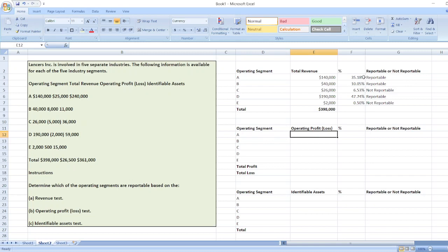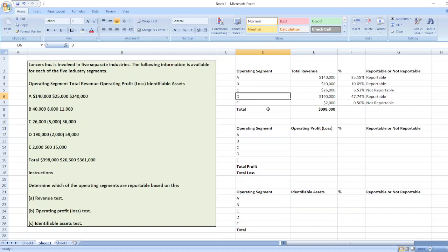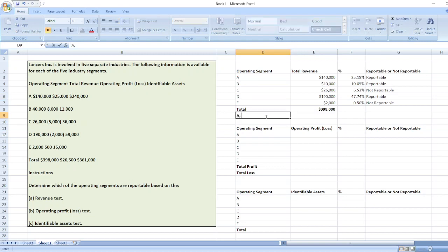So the answer for the revenue test is: operating segments A, B, and D are reportable.